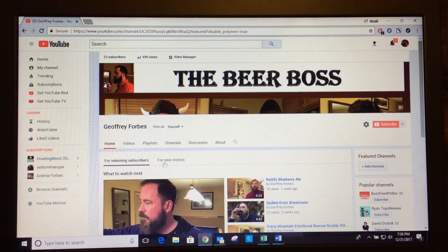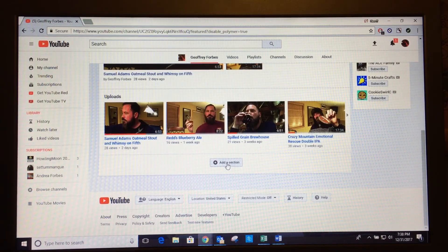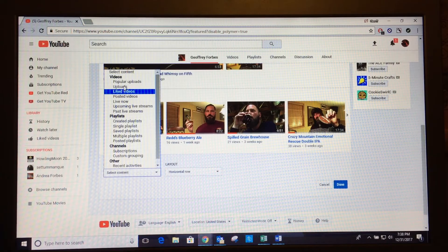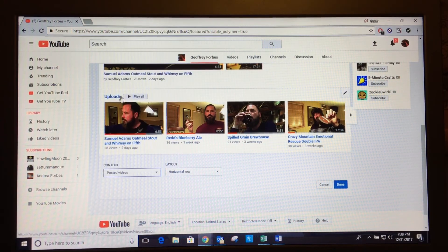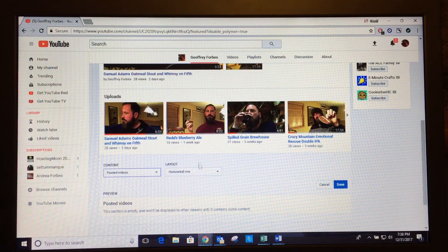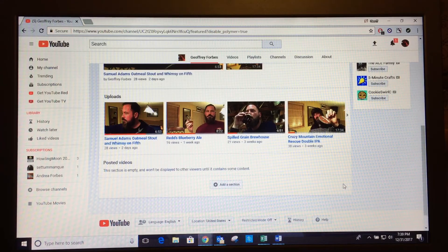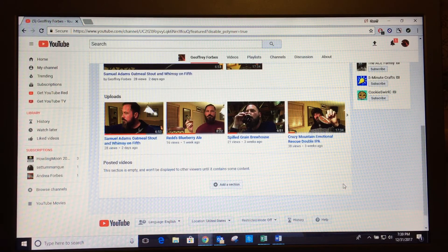You want to set this up for both new visitors and returning subscribers, but I'm going to do it for returning subscribers. Then scroll all the way down to Add a Section, click on that, then click on Select Content. You're going to want to choose Uploads or Posted Videos, then Horizontal Row is what I'd go with — Vertical List is the other option — then click Done, and that should solve your problem. Good luck and happy posting!